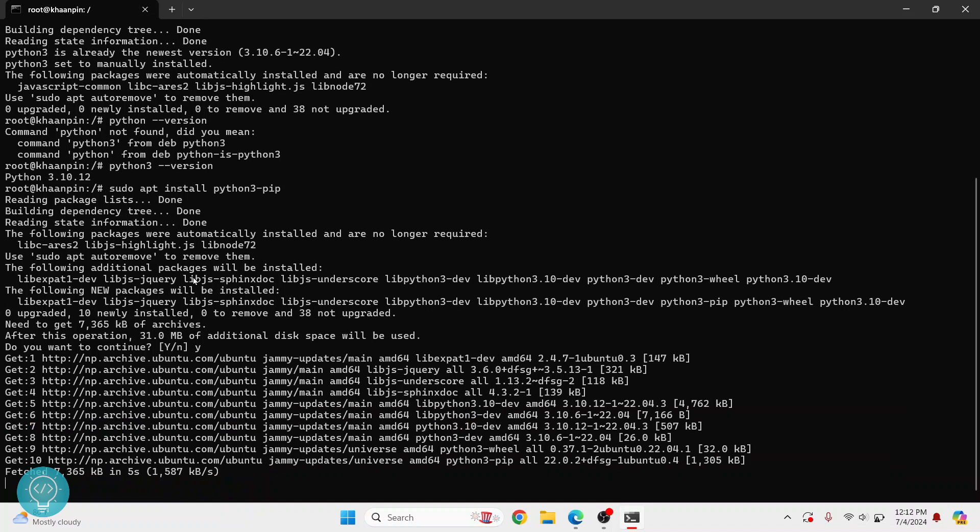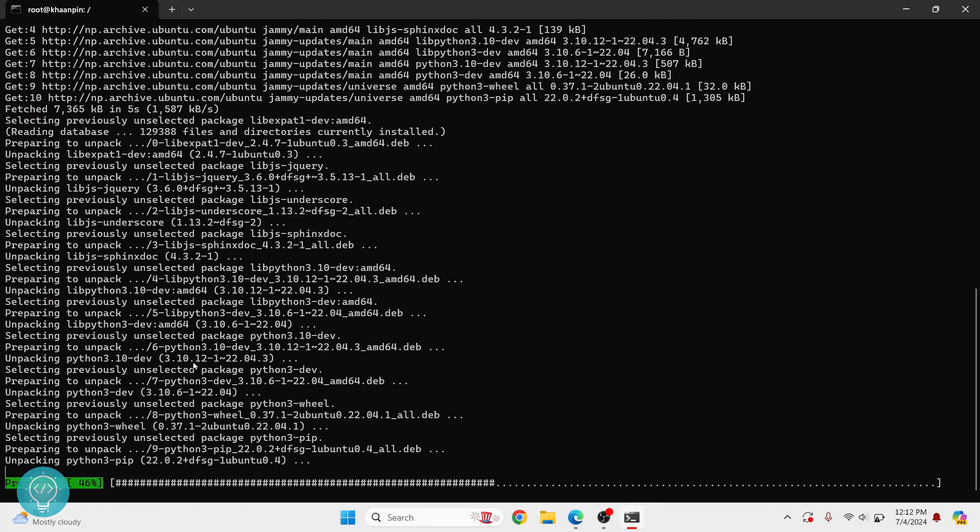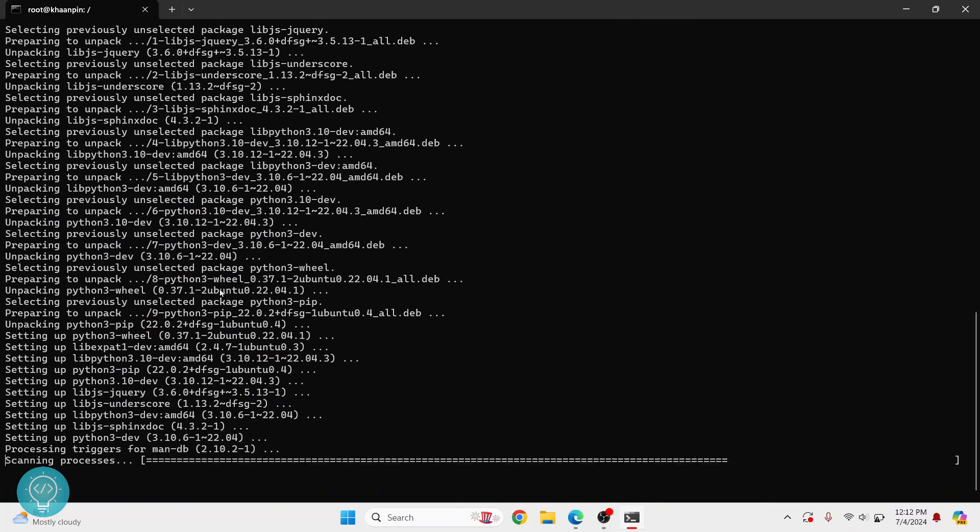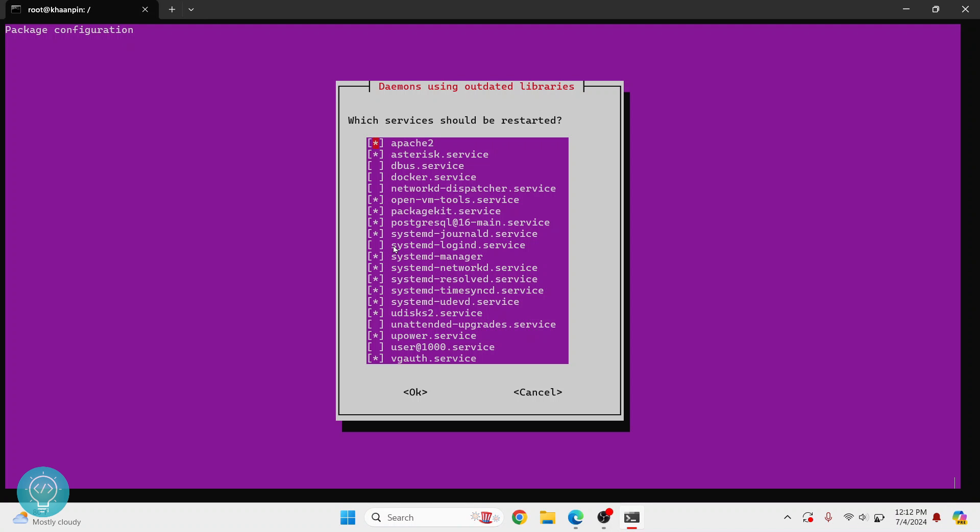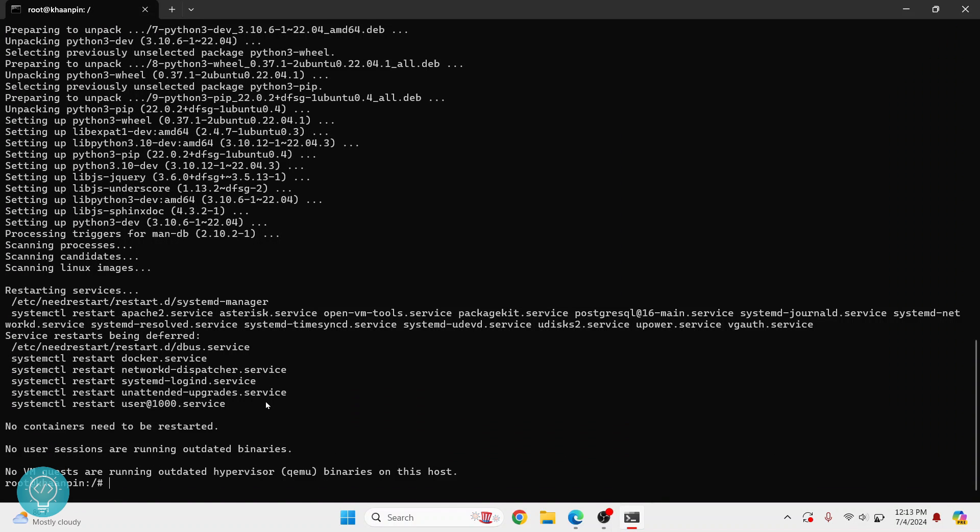Hit enter. Now it will ask you do you want to continue. Press Y and then hit enter again, and now pip will also be installed. After the installation is complete, you can easily install Python packages.